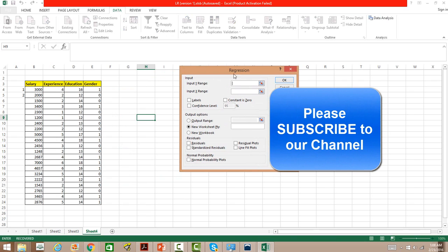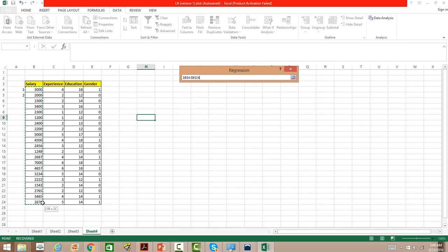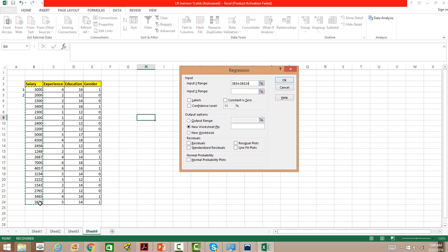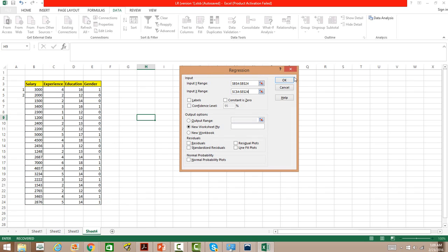It asks for several inputs. The first is the Input Y Range — Y is the dependent variable, which in this case is salary. So we'll select the salary data from column B. Then for the Input X Range we select the three independent variables — experience, education, and gender. Now we have the Input Y Range and Input X Range set.